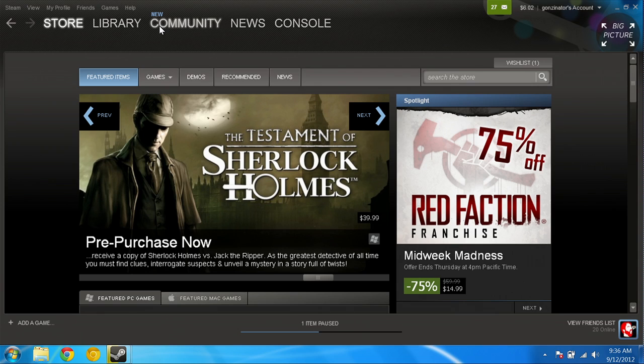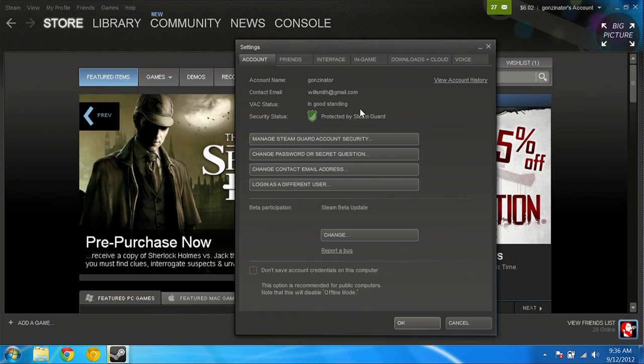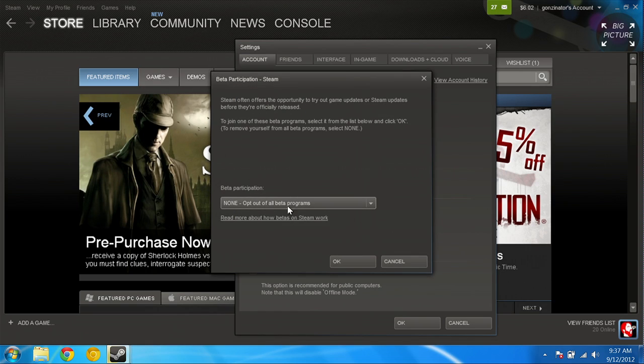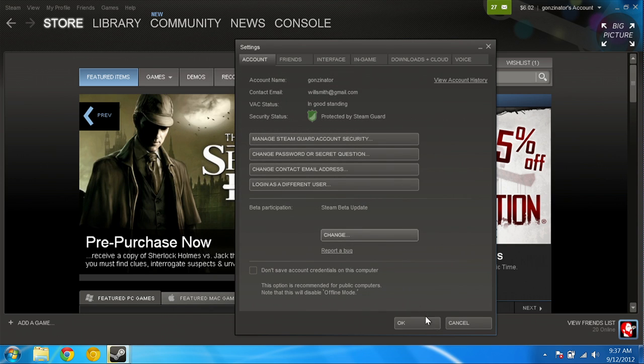Yeah, it says right here, new, community. Now, this isn't in everyone's version of Steam just yet. This is in beta, so you have to opt in. I'll show you how to turn that on right now. Just go to settings, Steam settings, and then it says beta participation, and you click change, and you want to say Steam beta update, yes.